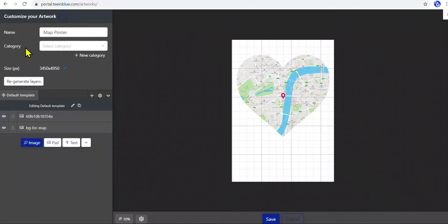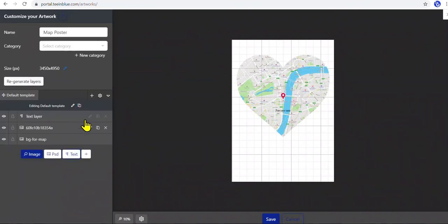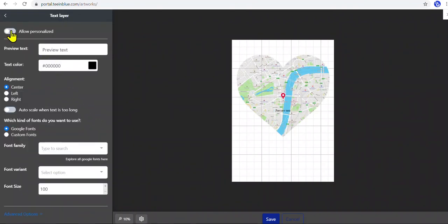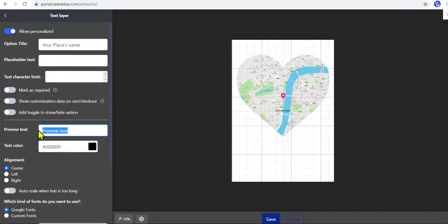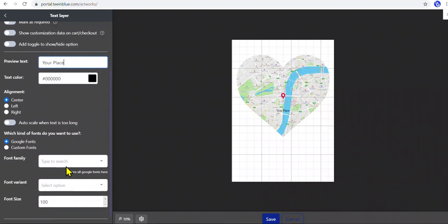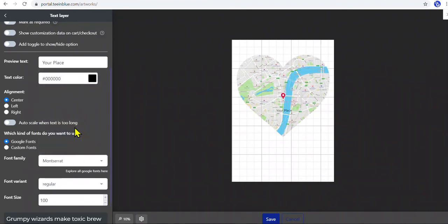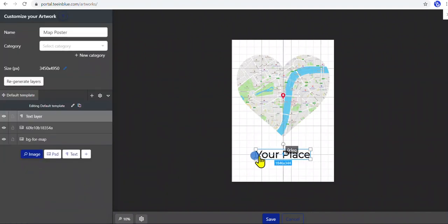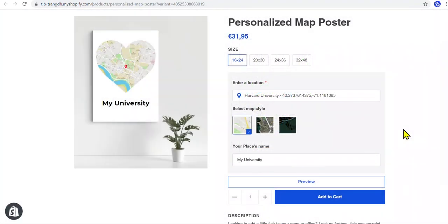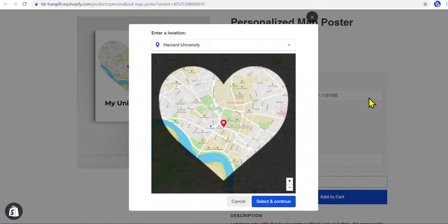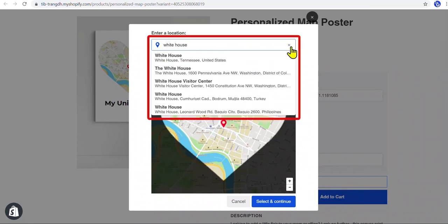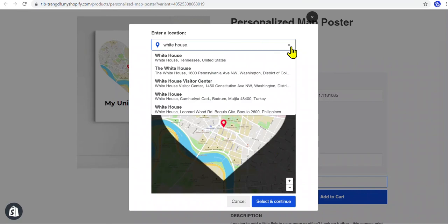That's all we need to do to create a custom map. We can add further design to this artwork if necessary. Then create a campaign with this artwork normally, and we will have a campaign running on the store like this. Customers can search for a location here. By default, T in Blue uses Mapbox for the search engine. We can change the search results to Google Maps if we want.